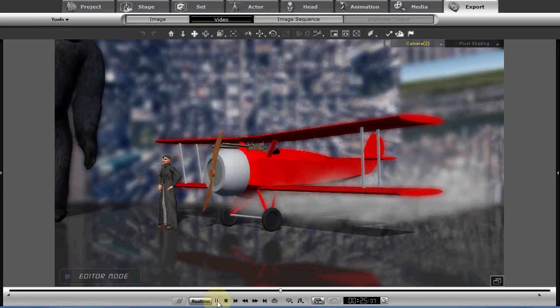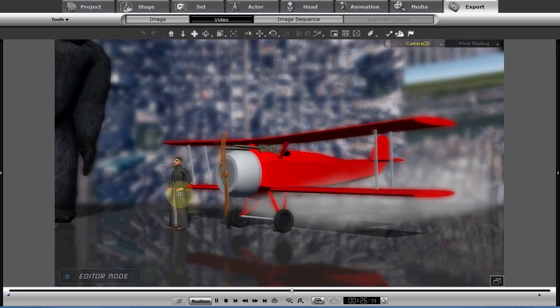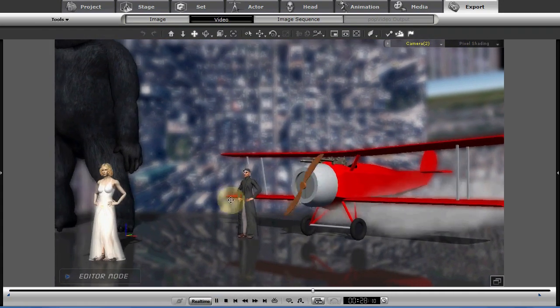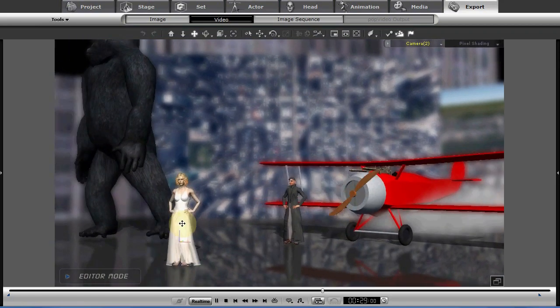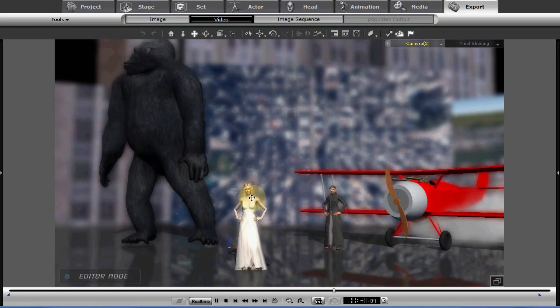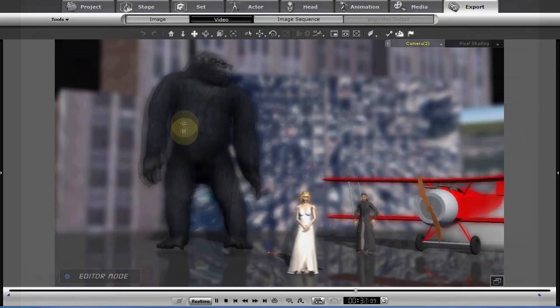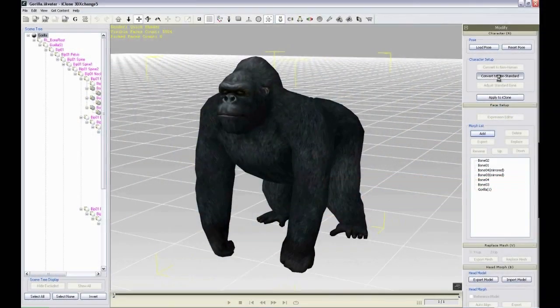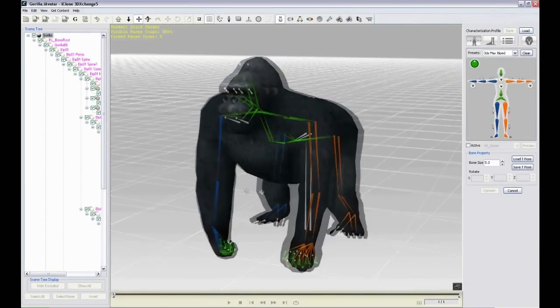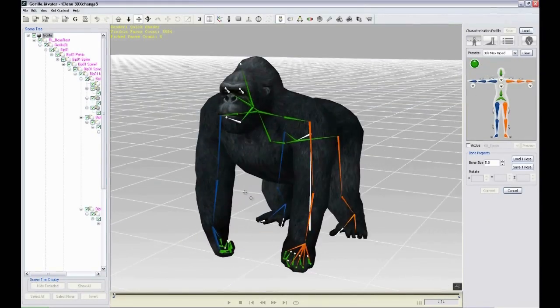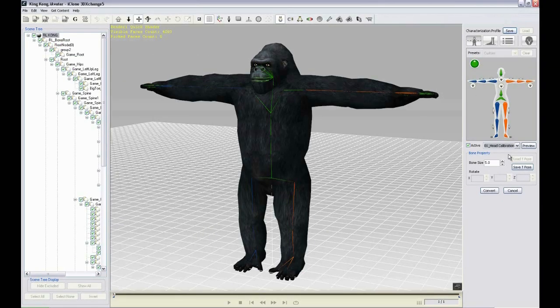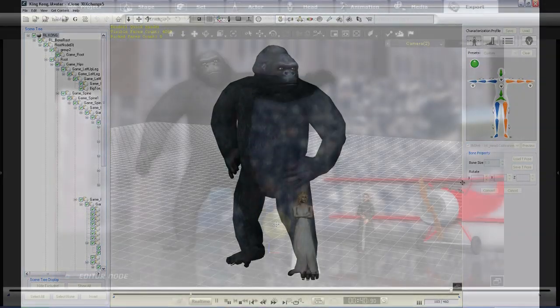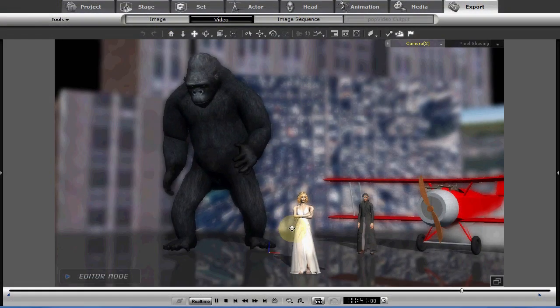Also need some avatars. I've mocked up a little pilot avatar here. Of course we're going to need Fay Wray, and we'll need King Kong. King Kong is from the Wild Animals Volume 1, I believe, the gorilla. It's been modified in the new pipeline, so it will animate just like a standard avatar.